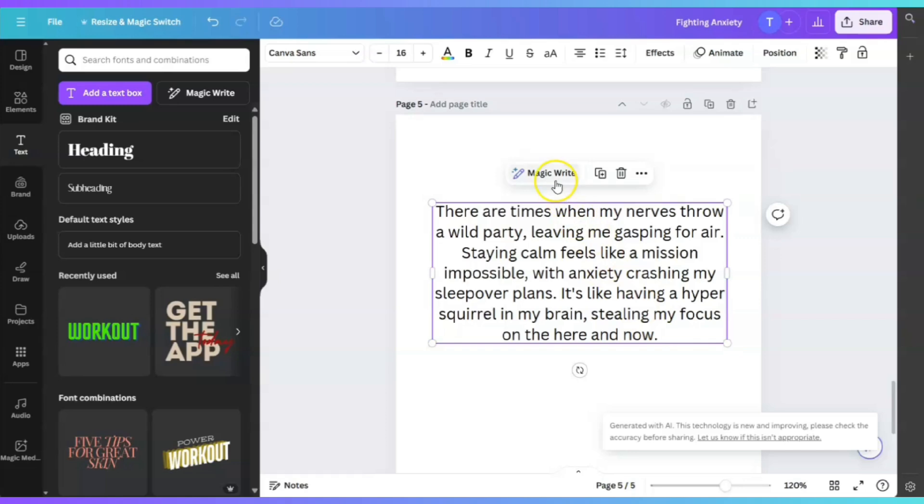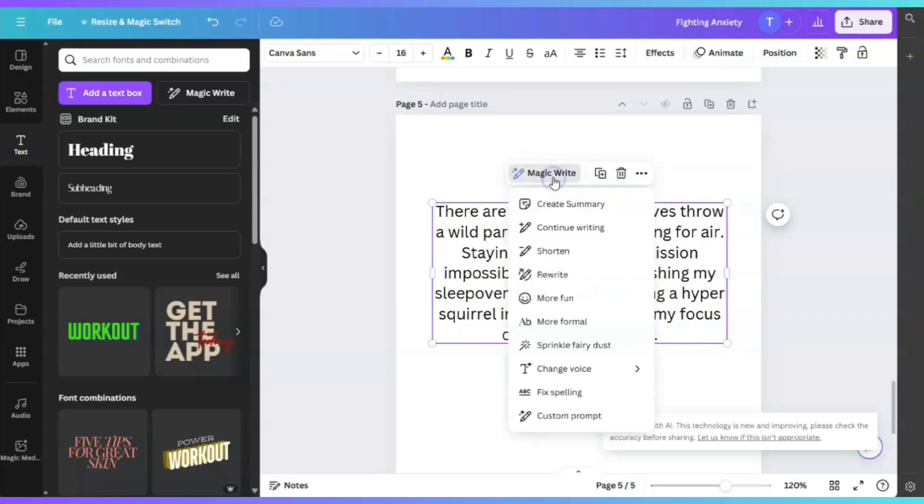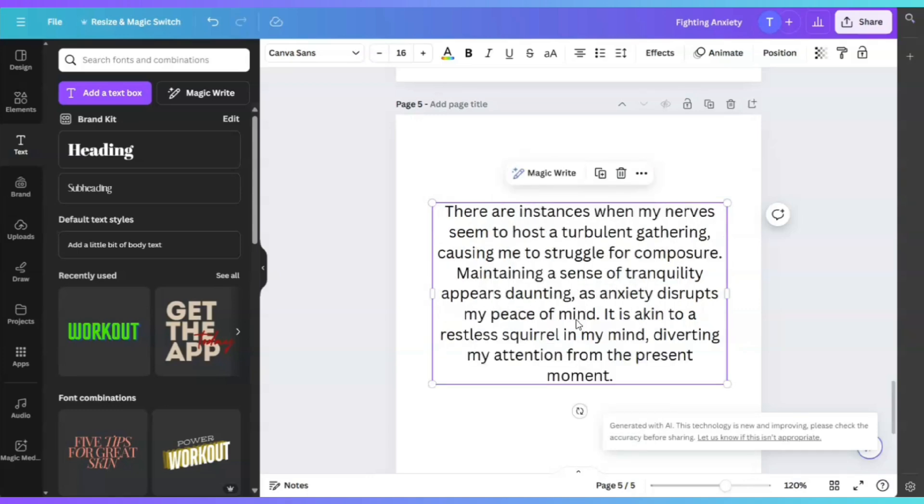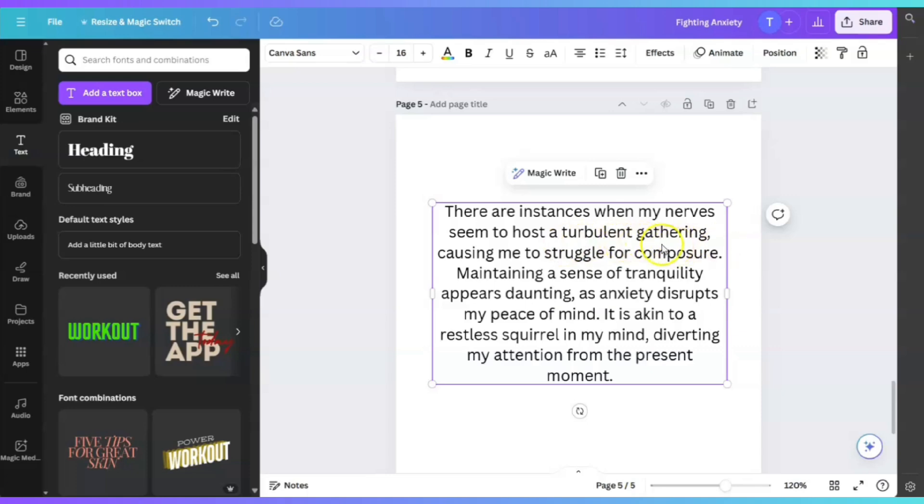Now, when I click on MagicWrite again, and I click on More Formal, let's see what happens. There are instances when my nerves seem to host a turbulent gathering, causing me to struggle for composure. I don't think I would have written that myself. Maintaining a sense of tranquility appears daunting as anxiety disrupts my peace of mind. This sounds amazing. So if you are not a writer, you need MagicWrite.